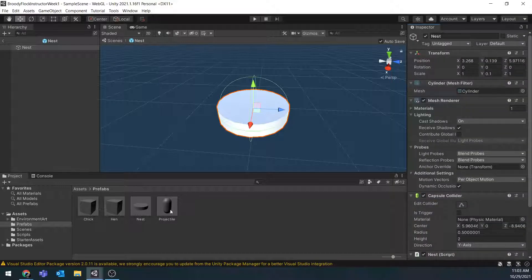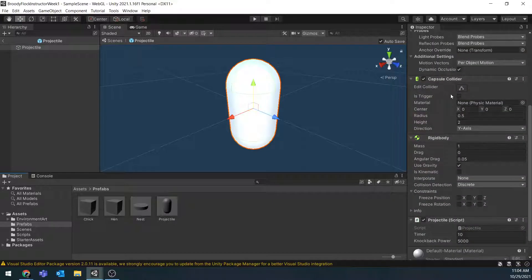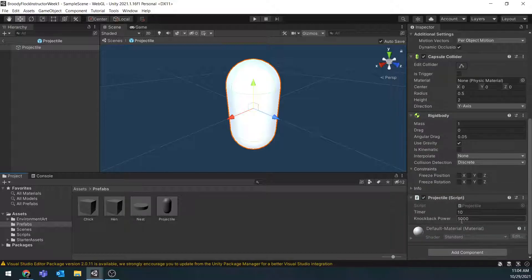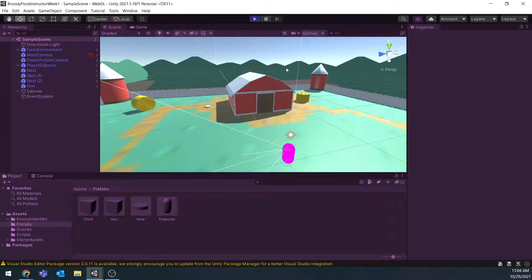Last is the Projectile, which is just a capsule mesh scaled to 0.2, 0.2, 0.2. This is just going to be our stand-in until next week when we add our food models. It has a Capsule Collider, a Rigidbody, and the Projectile script. At the end of this week it should be working okay — we're probably going to have to tweak some of it later.